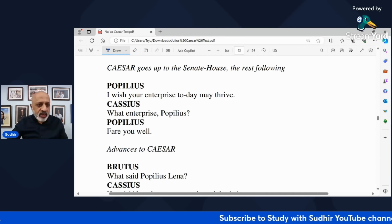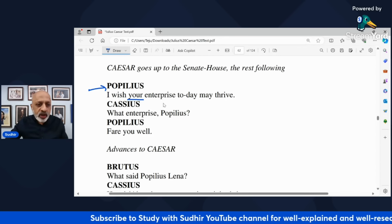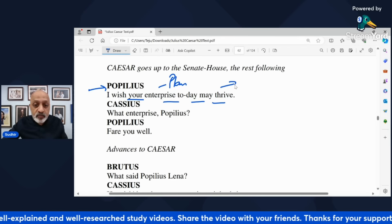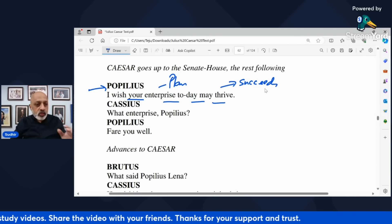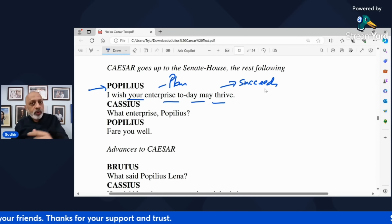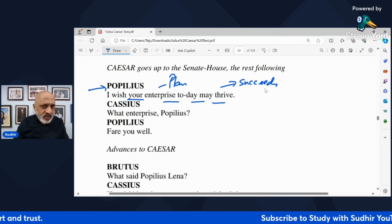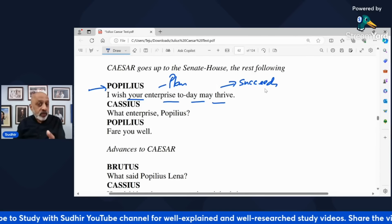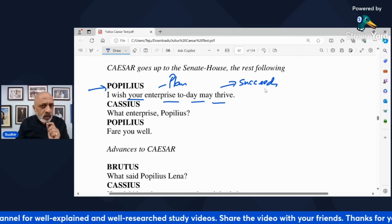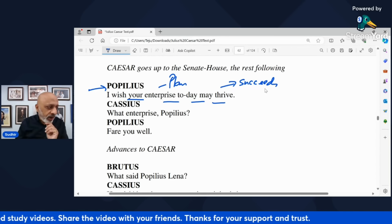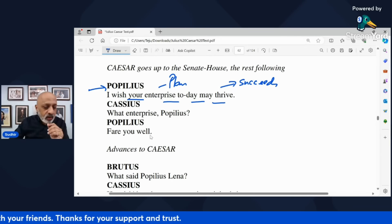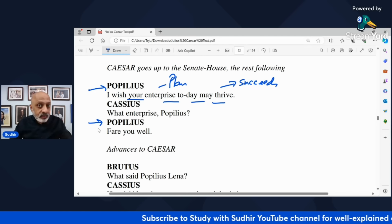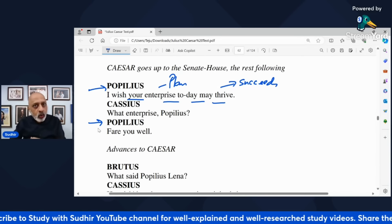At this point in time, Popilius tells Cassius 'I wish your enterprise today may thrive.' So he says enterprise — meaning plan — that I do hope your plan succeeds today. Cassius gets immediately suspicious. You will see through the play that Cassius is a very cunning and street-smart guy. Cassius says 'What plan, Popilius?' Popilius does not reply — he says goodbye and good luck and moves towards Caesar. This means that Popilius is aware of what is going to happen at the Senate.